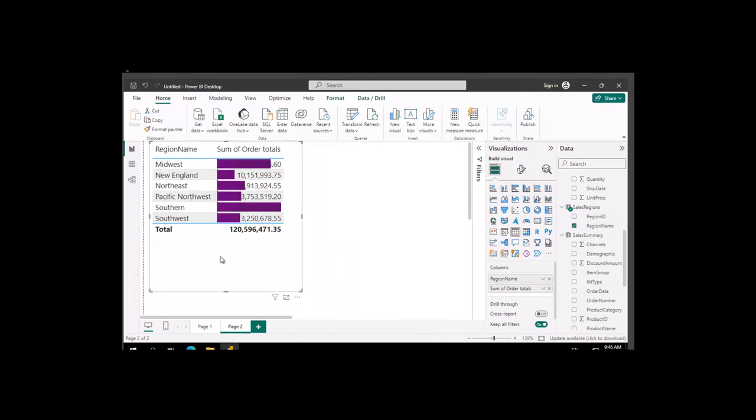And there's our data bars. If you've liked this video, hit that like button down below, and please take the time to subscribe.